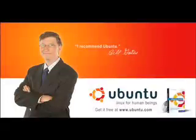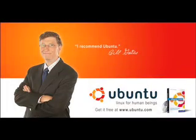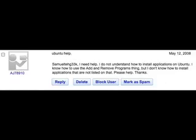Well, today I got a question about Ubuntu Linux, so I'm going to read it. Samuel to Geek, I need help. I do not understand how to install applications on Ubuntu. I know how to add and remove programs thing, but I don't know how to install applications that are not listed on that. Thanks.